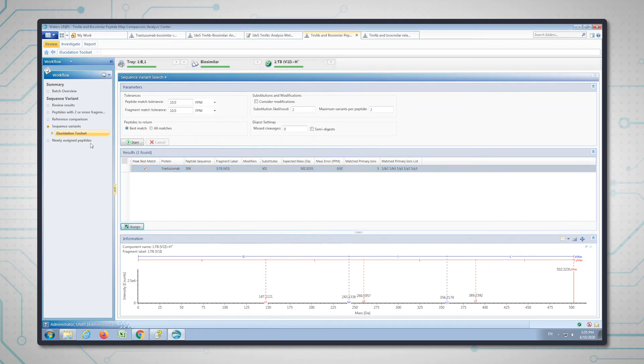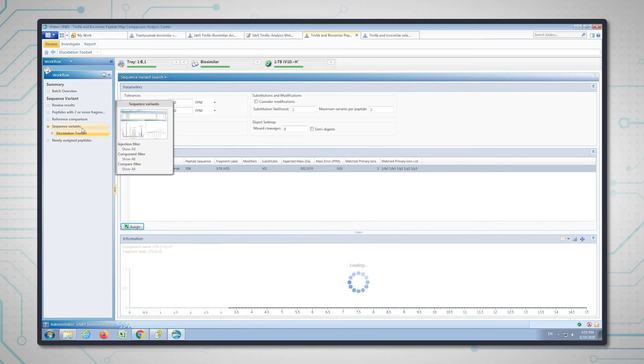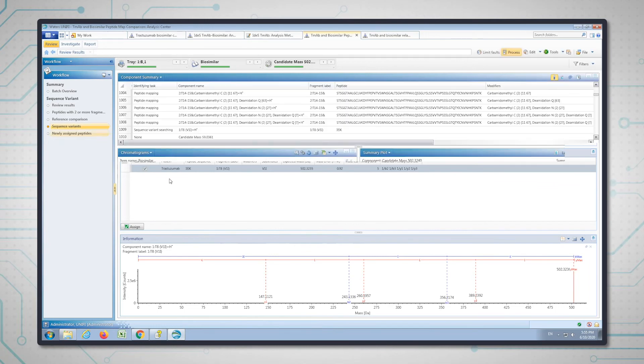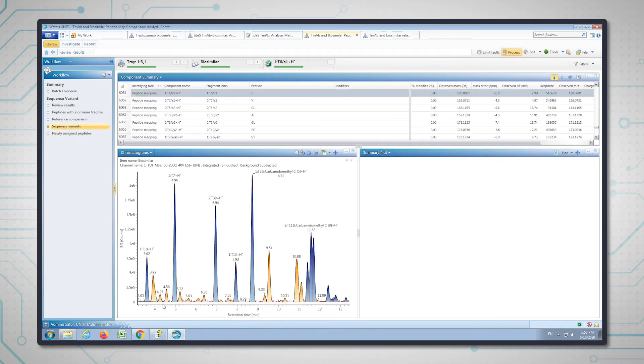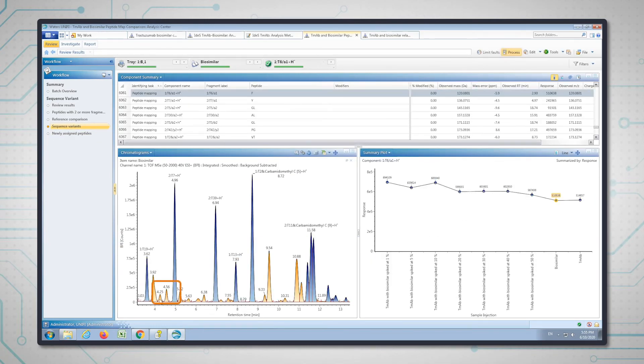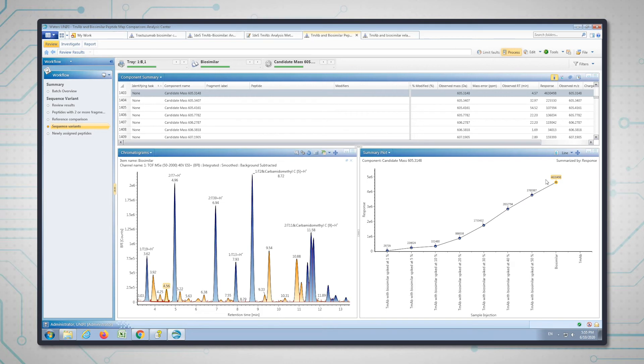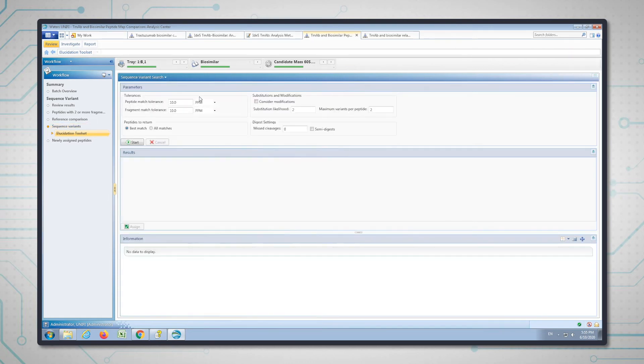I'm going to go back to the sequence variant step and we're going to look at the other peptide that we want to target, which was at 4.56 in the chromatogram. This time we have a candidate mass of 605.31, and we can see we're observing the same pattern in the summary plot where the response of this peptide is decreasing with the decreasing amounts of the biosimilar. That's a good candidate, so I'm going to do exactly the same thing now—I'm going to click elucidate and run the sequence variant search.